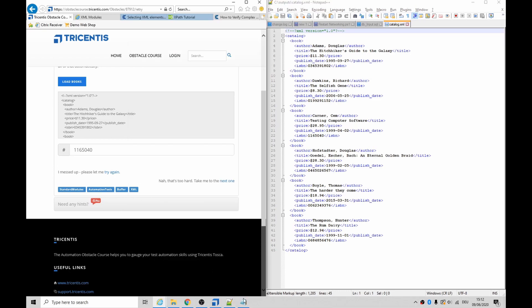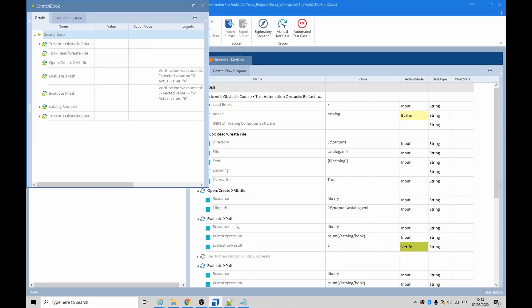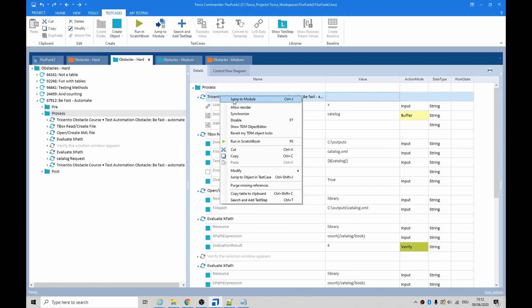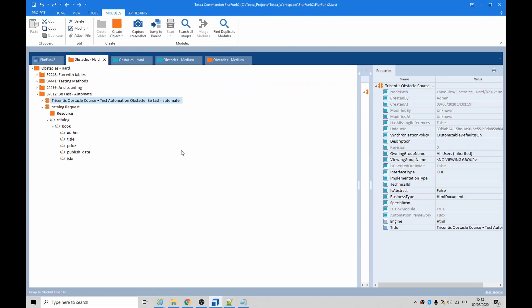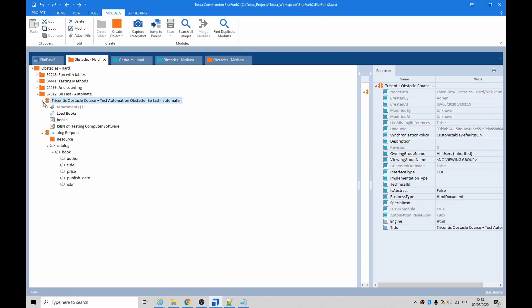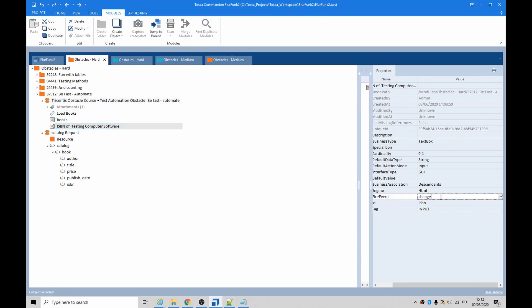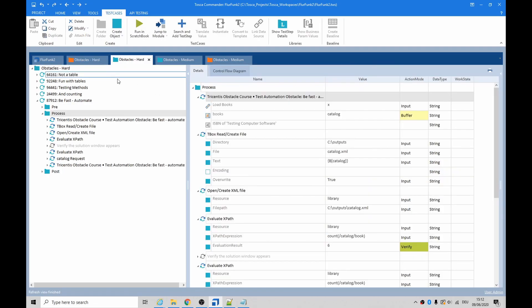So I'm wondering if the input field has to be modified so it takes an onchange event. Let's go have a look at that module. This is the module we were using - jump to module. We'll see a 'fire event change'. How about we try changing the input to see if that makes any difference?